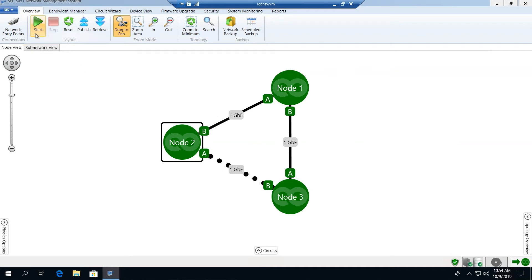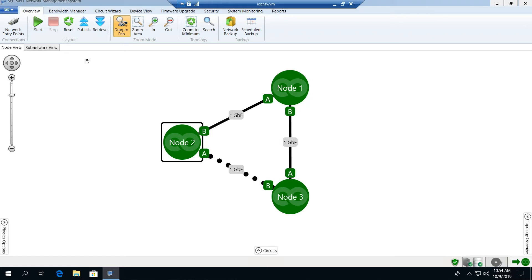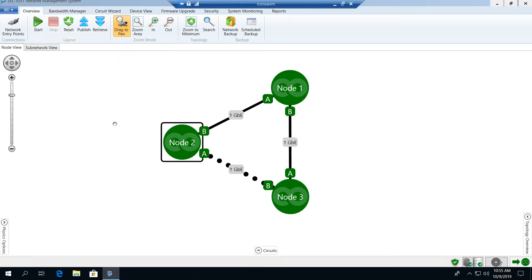We can also publish the topology view to allow us to share a common view across all users on the network. And we can retrieve that published network topology view as well to allow us to use a common shared view across an organization.